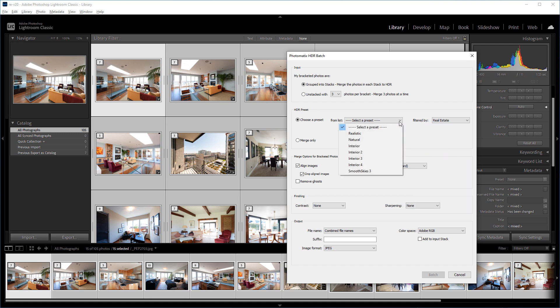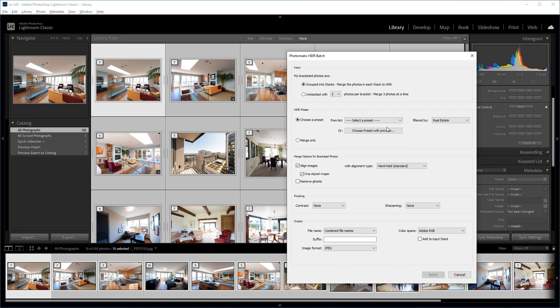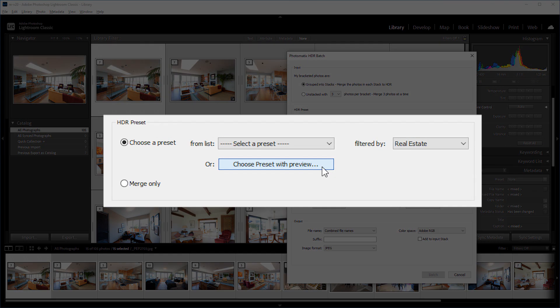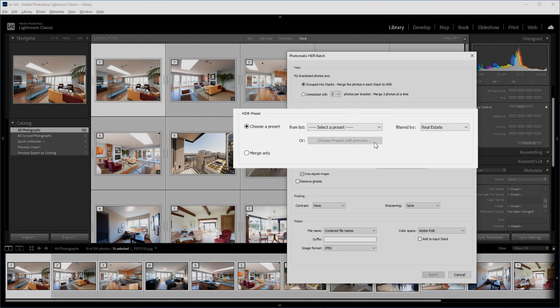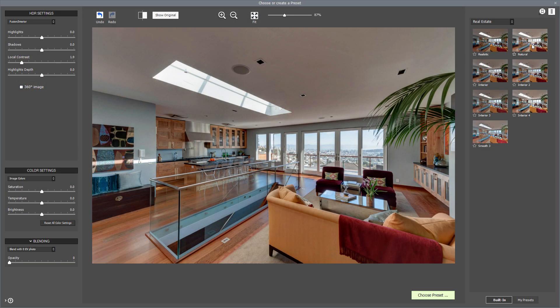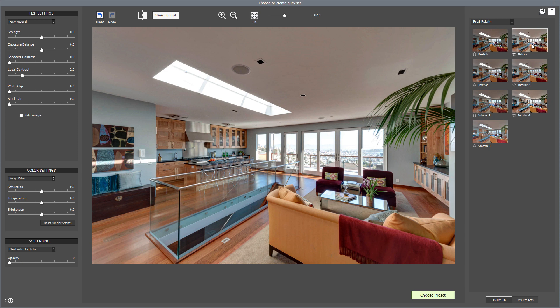You can pick one here, or click Choose Preset with Preview to see what all the presets will look like and then pick one. When you click on the button, you'll get a preview in Photomatix to let you see the effect of your preset. Click on the preset thumbnails to preview them.